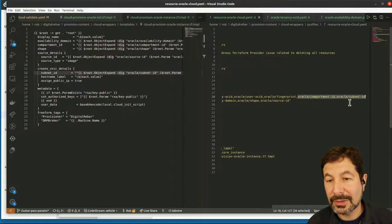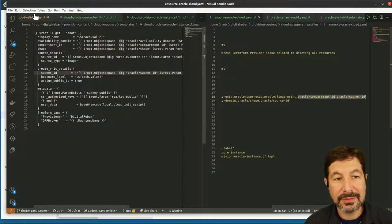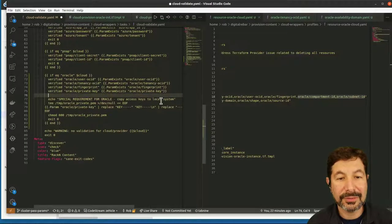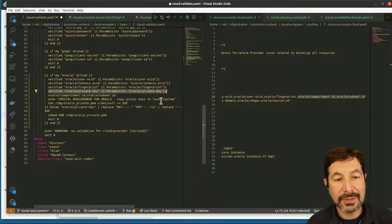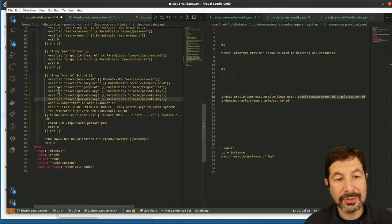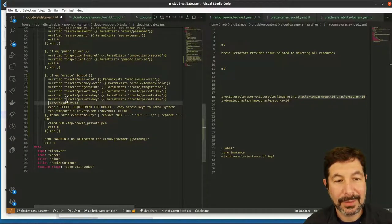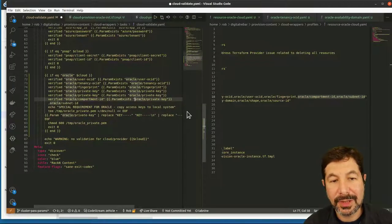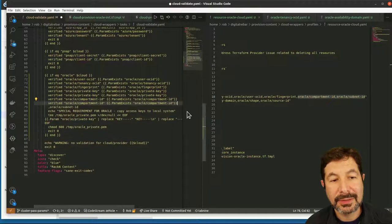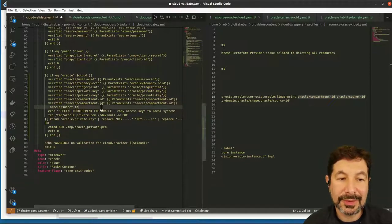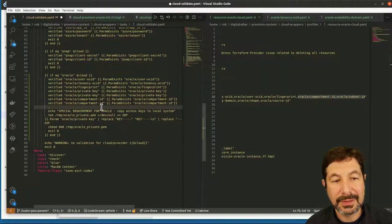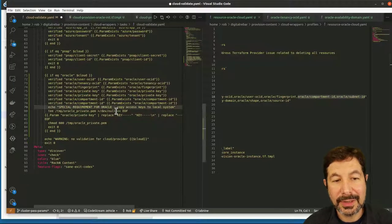What we should do here, just to be consistent, is go back and into cloud validate and say we also need these two things. So we're going to do the right stuff. We're checking to make sure we have all the data before we start the process.